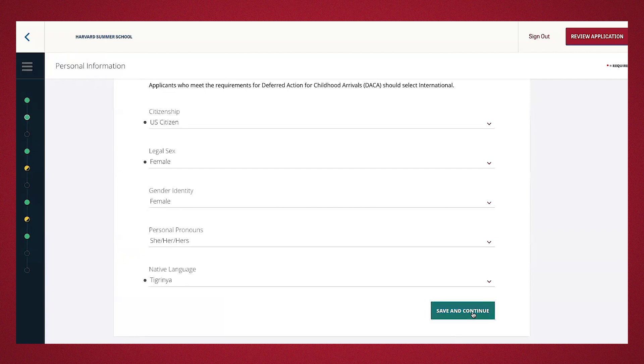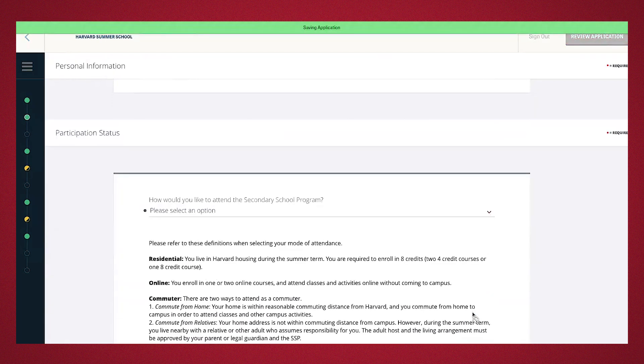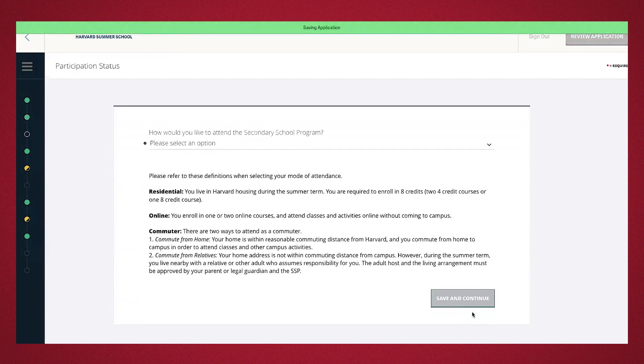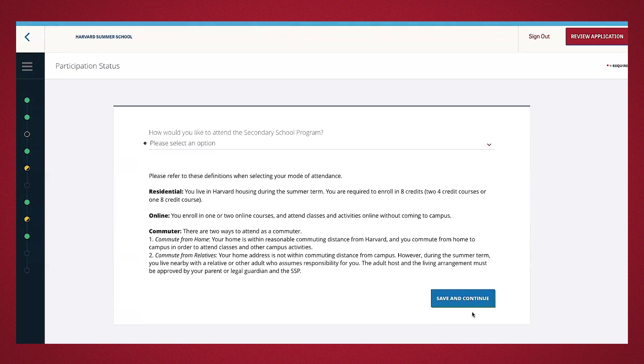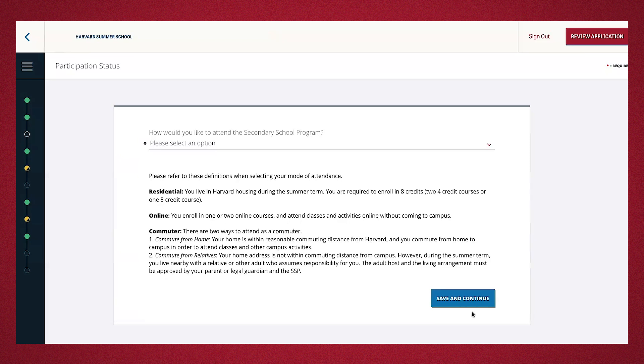We'll go ahead and press save and continue. This next section is participation status. This question will not show up if you're applying for the four-week or two-week program because they're residential. For the seven-week program, you have the option for residential, online, or commuter.